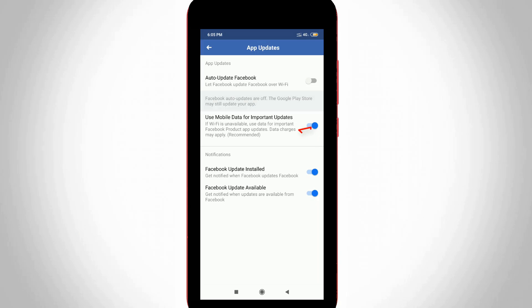And the same way, you can click to disable this second option Use Mobile Data for Important Updates, because this also saves your mobile data.